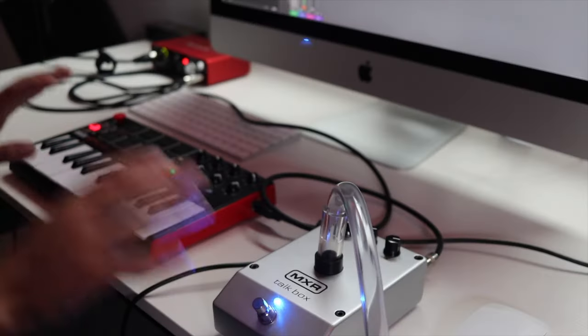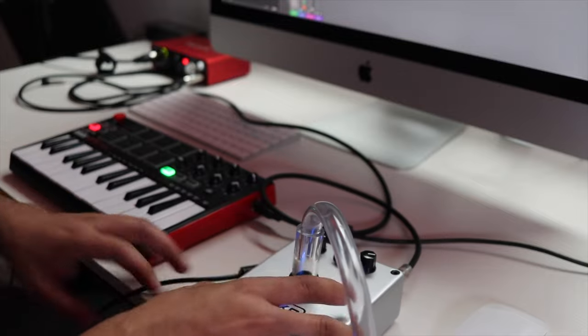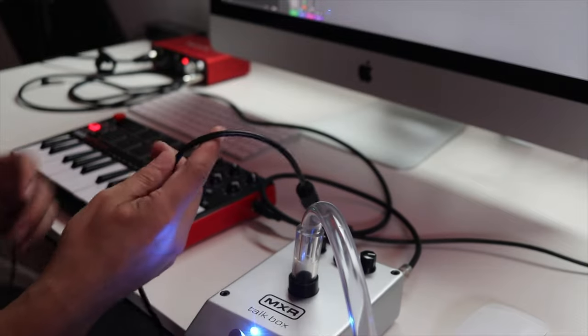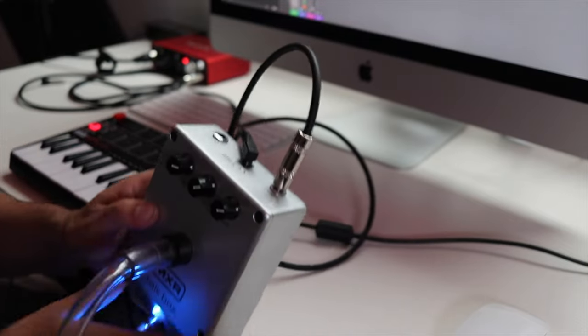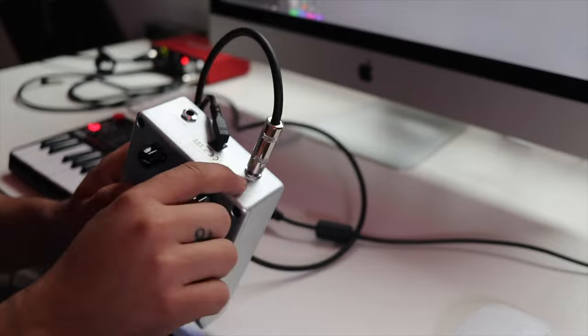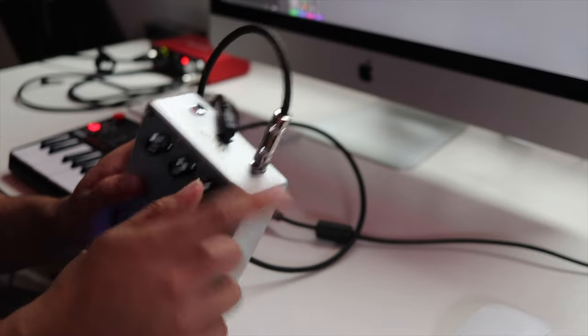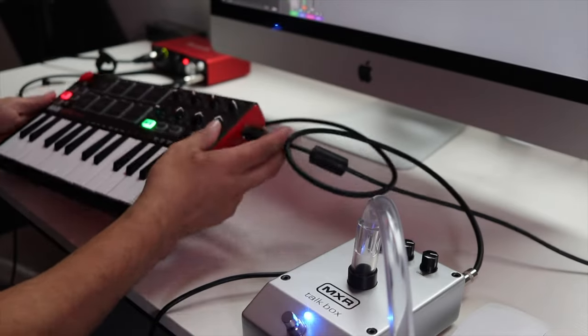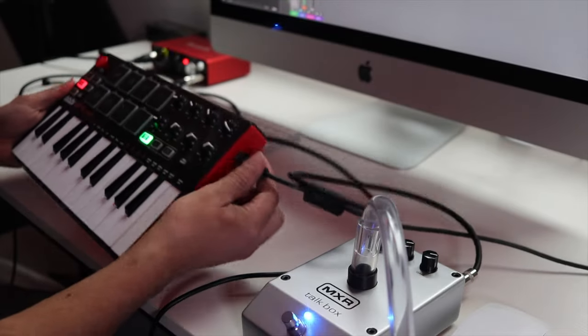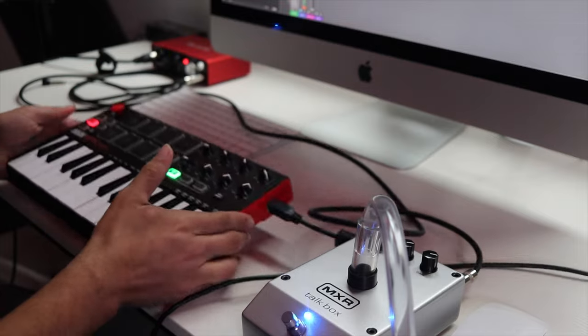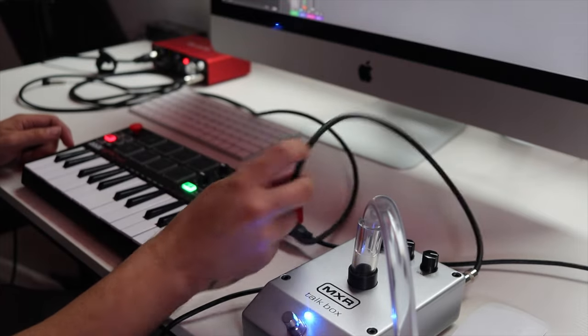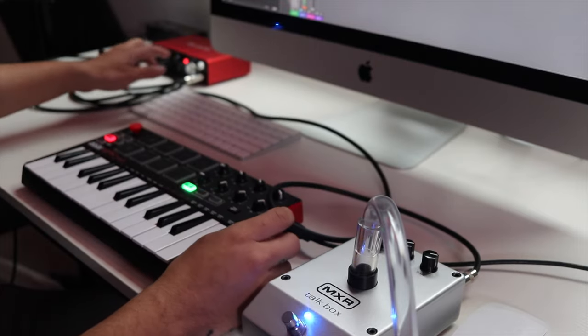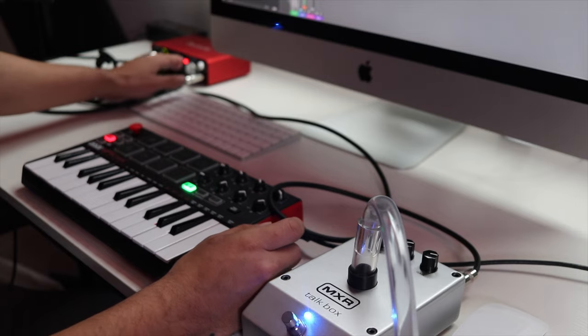Alright, so once you have those things, the first thing you're going to want to do is connect your power to your talkbox, and then connect the quarter inch cable into the input on the talkbox. You're going to want to make sure your MIDI controller is connected to your computer, and then the other end of this quarter inch cable is going to go into the headphone jack on your audio interface.